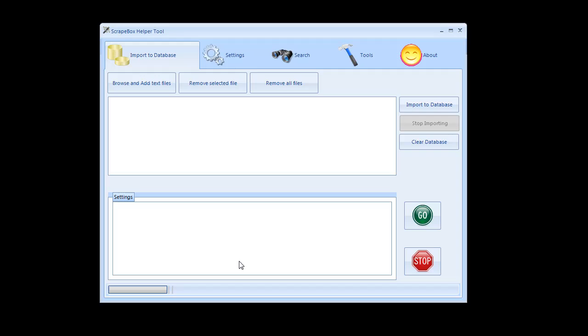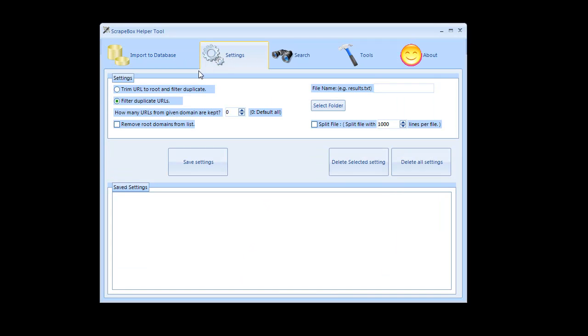Once they're imported into the database then I can go to settings and I can actually choose if I want to trim the URLs to root and remove duplicates or just filter duplicate URLs. Then it's going to ask me how many I want to keep from each one. So if I only want to keep one from each one that's the same as filtering duplicate domains.